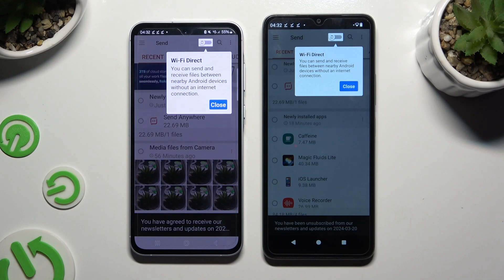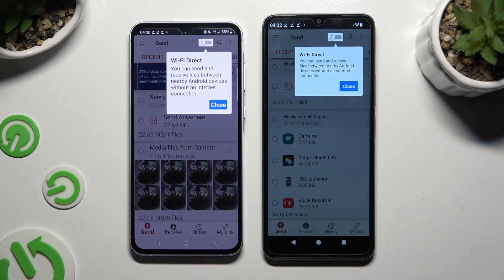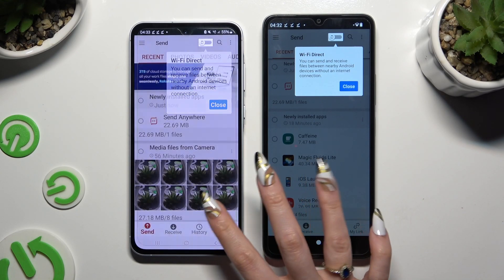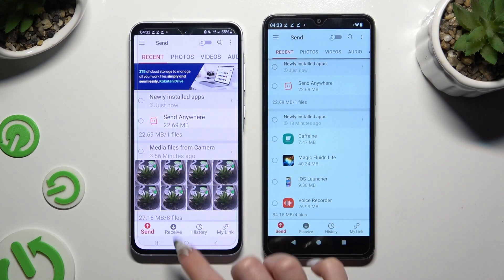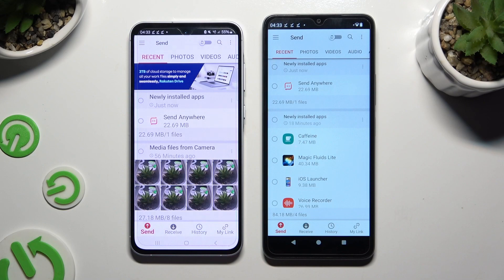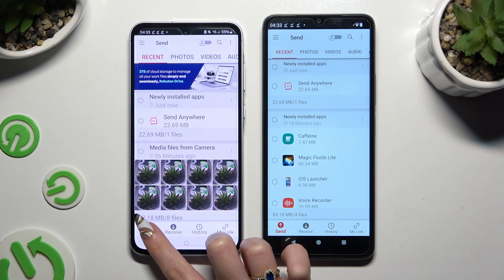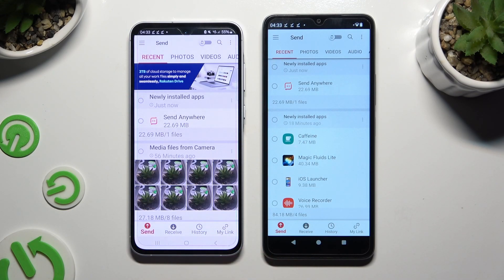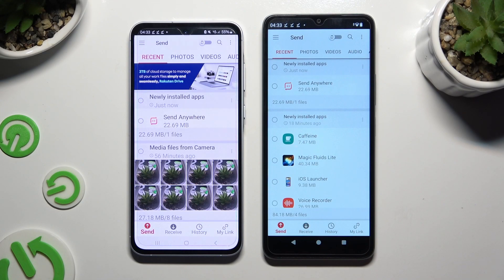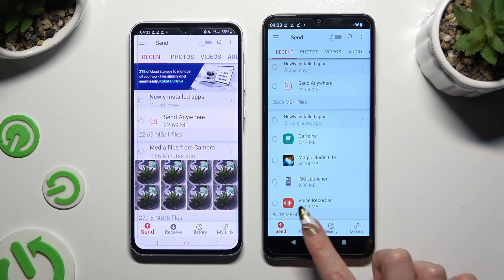Finally, after clicking on your devices' screens, you can select Send at the bottom left corner of Samsung, and Receive right next to Send at the bottom of Redmi.